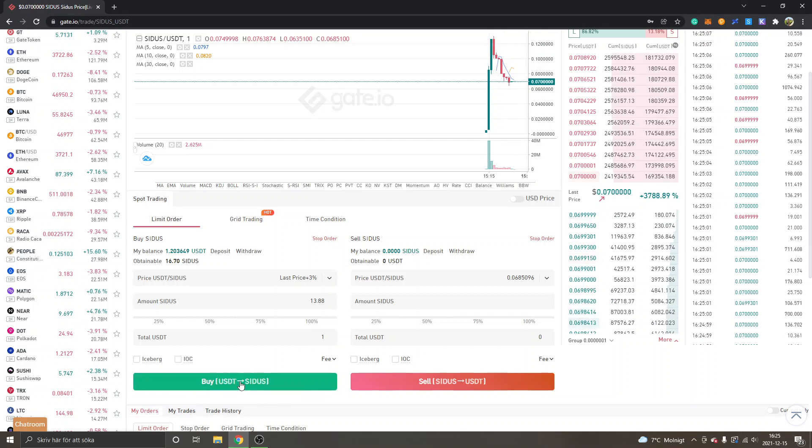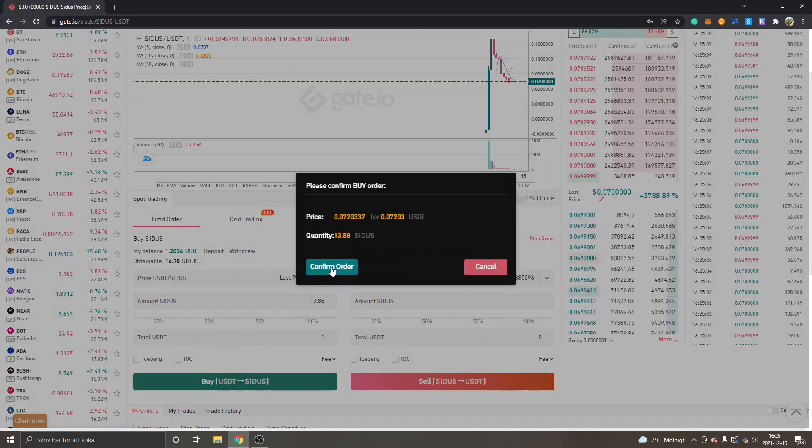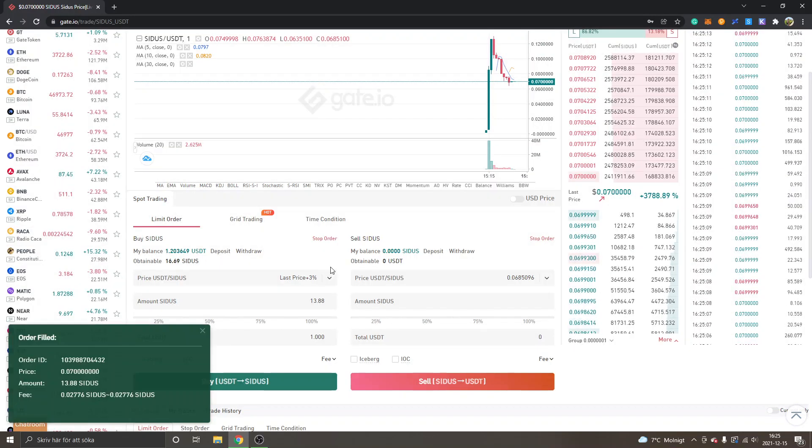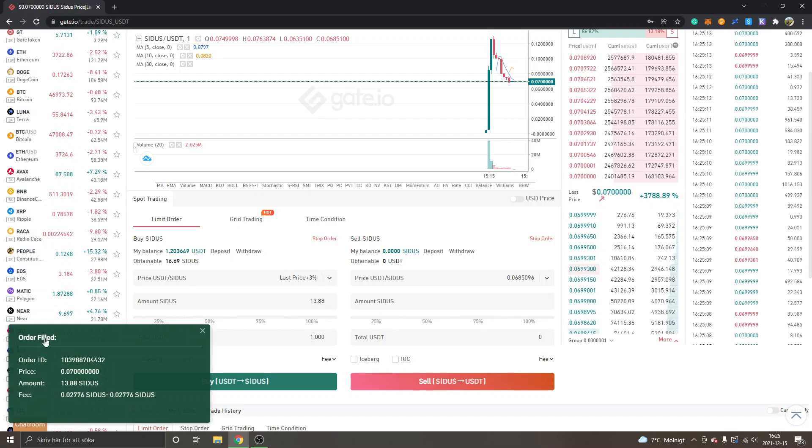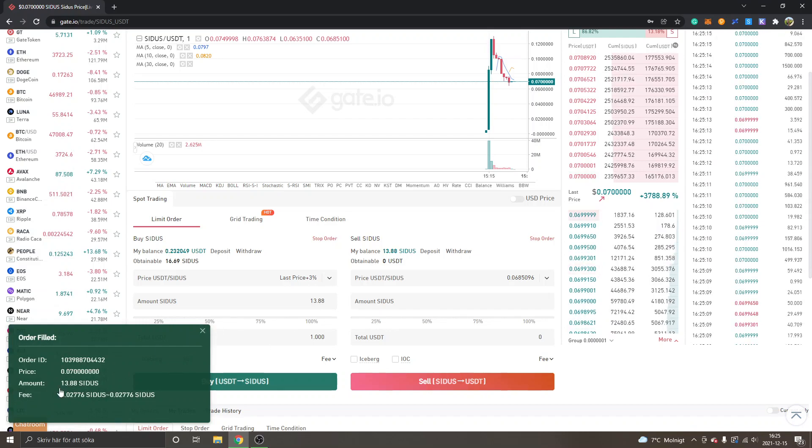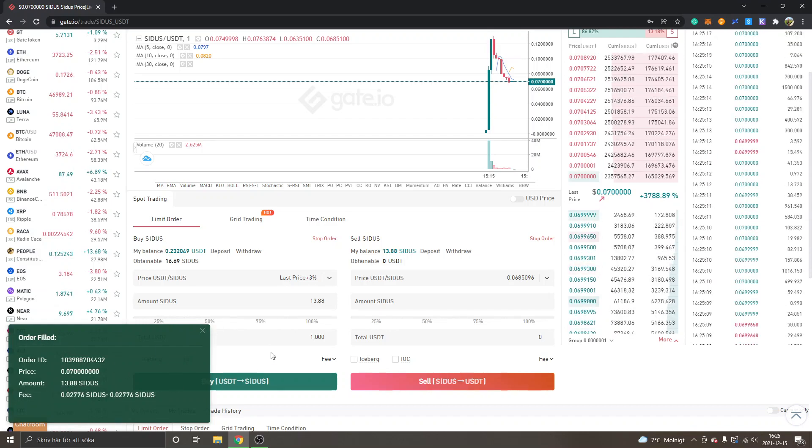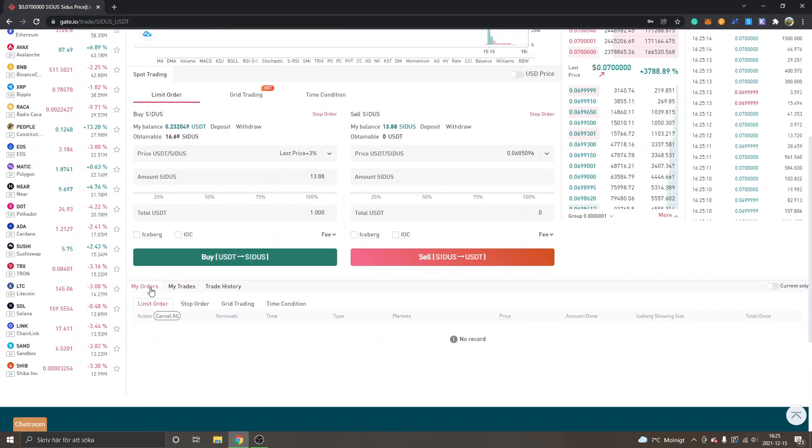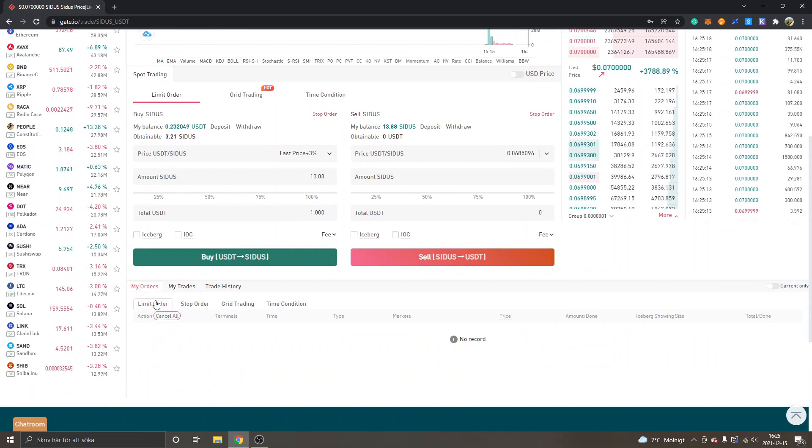Then I will click on buy USDT right here and then click on confirm order. Then you can see order filled, so now I have bought my Cetus tokens.